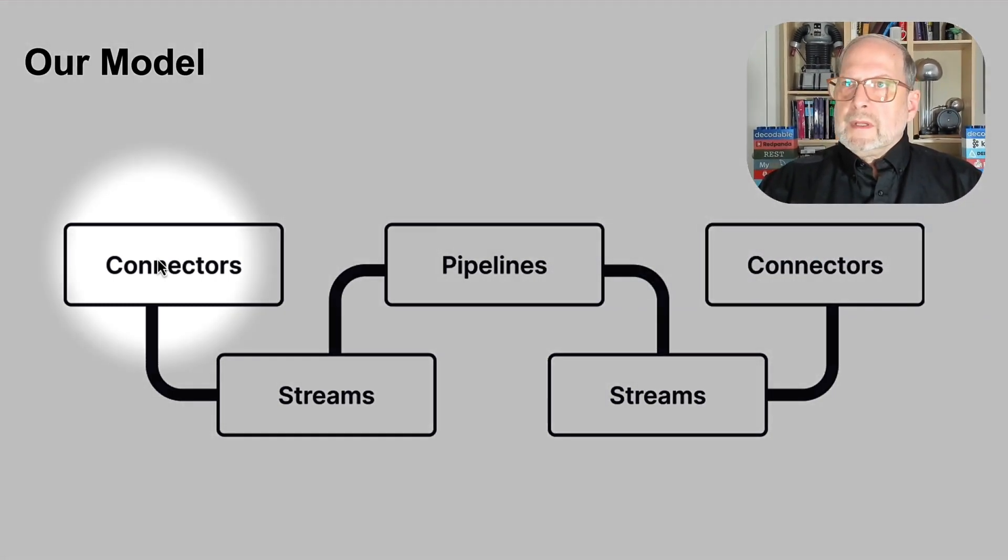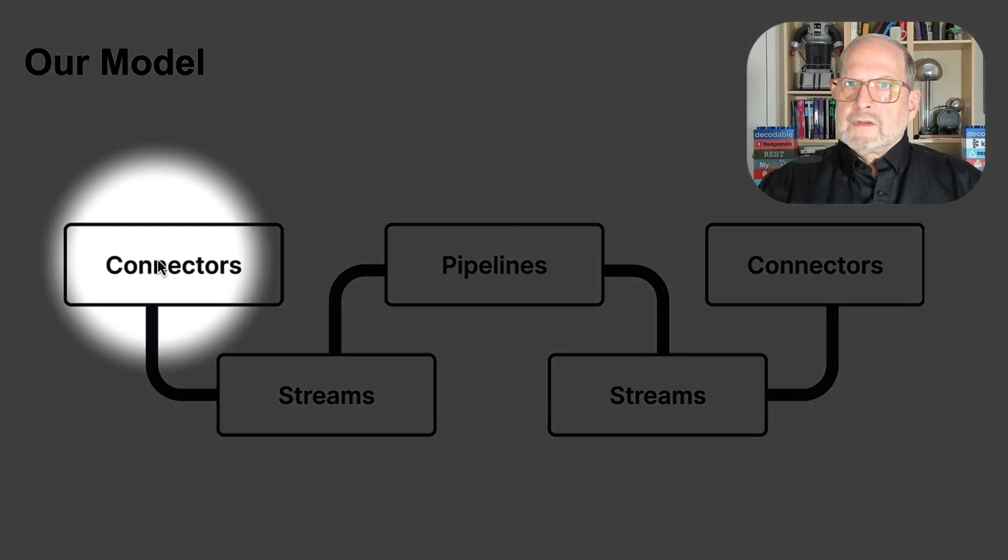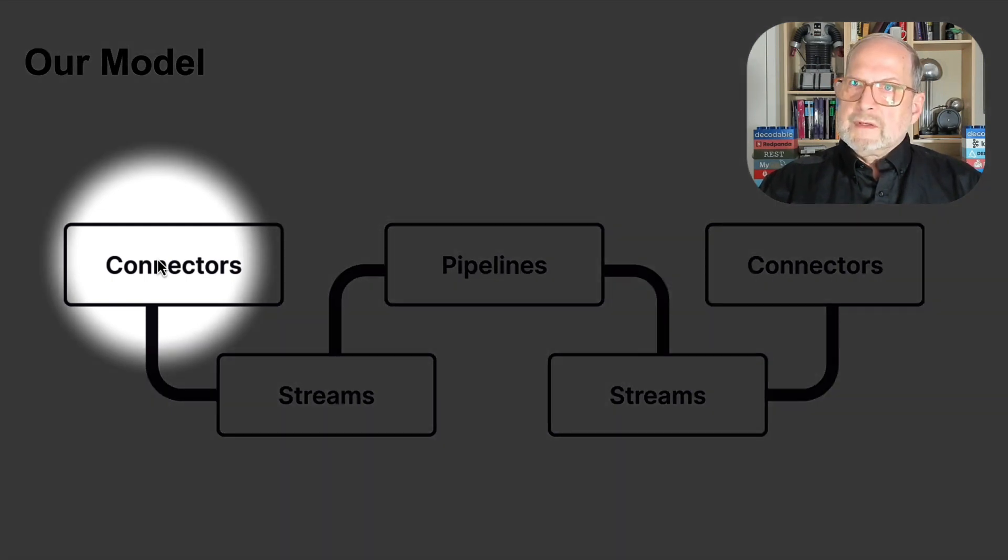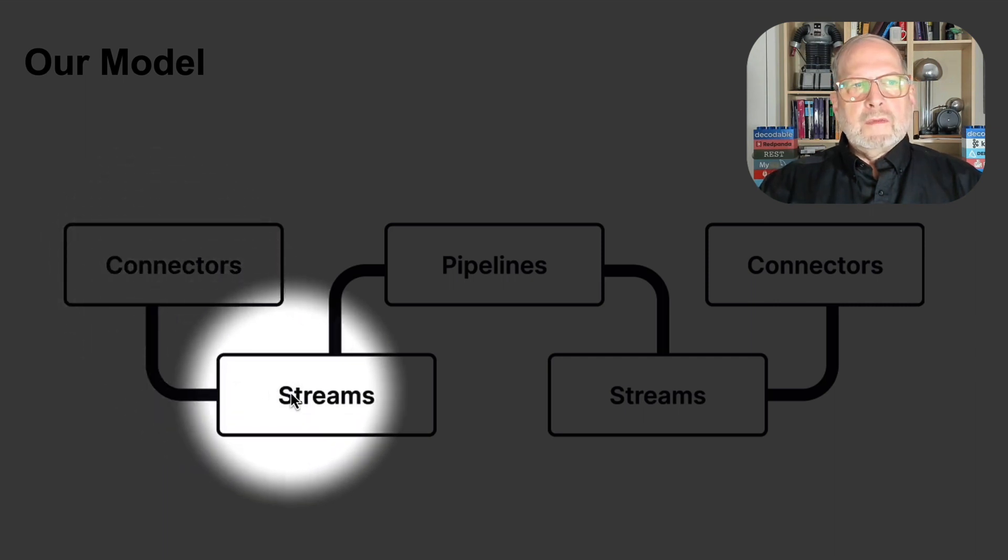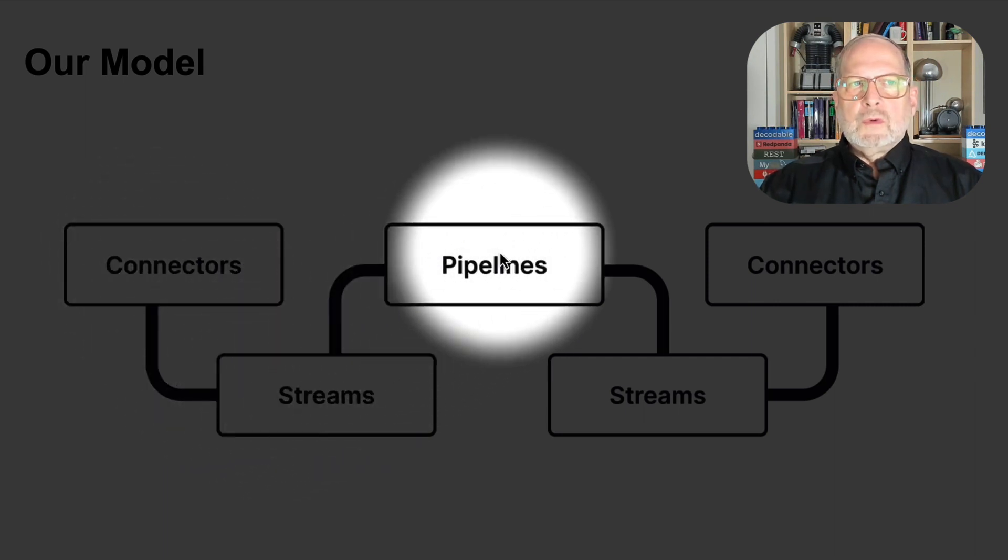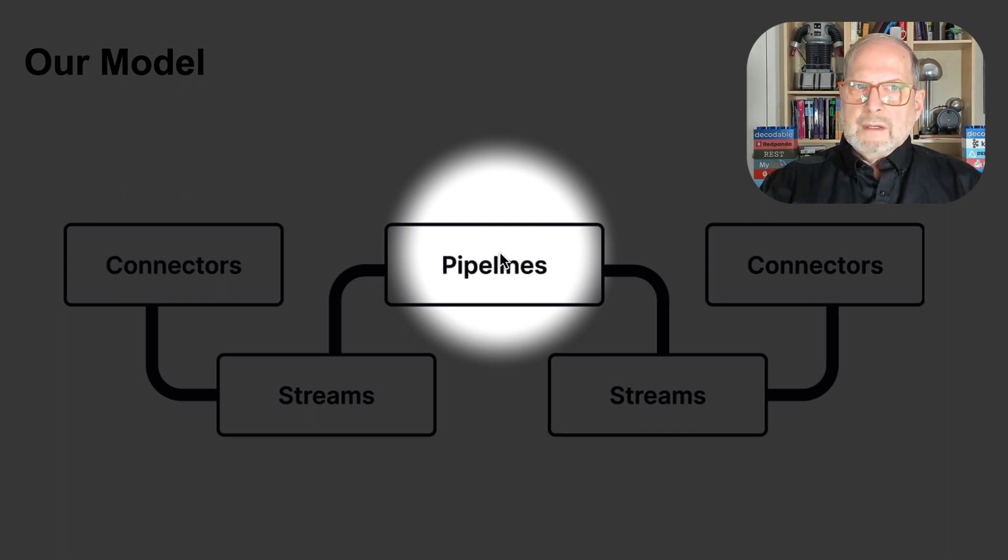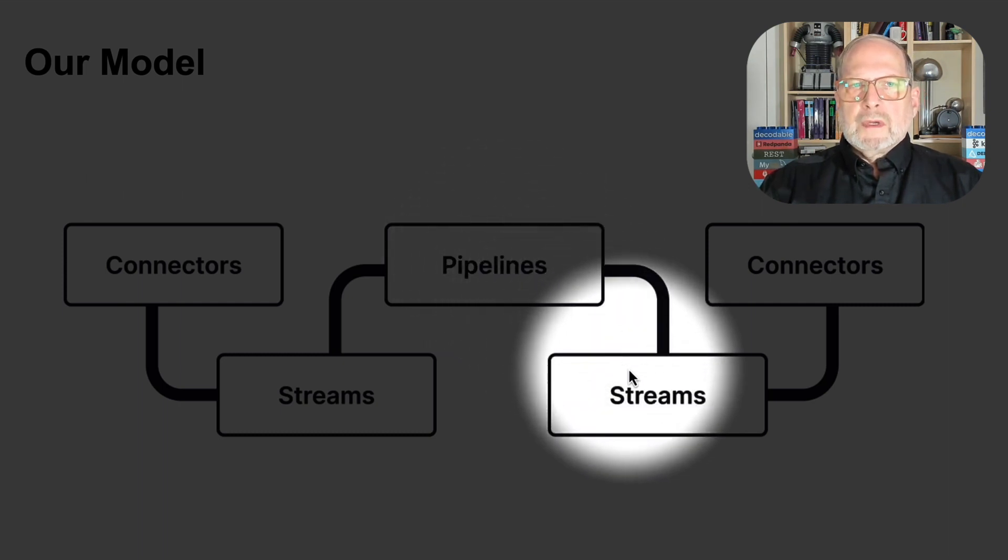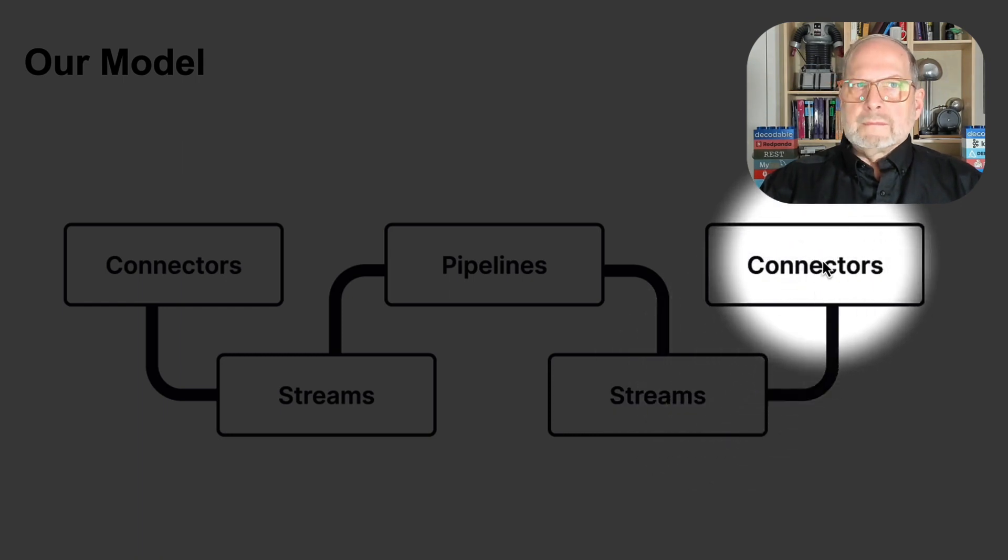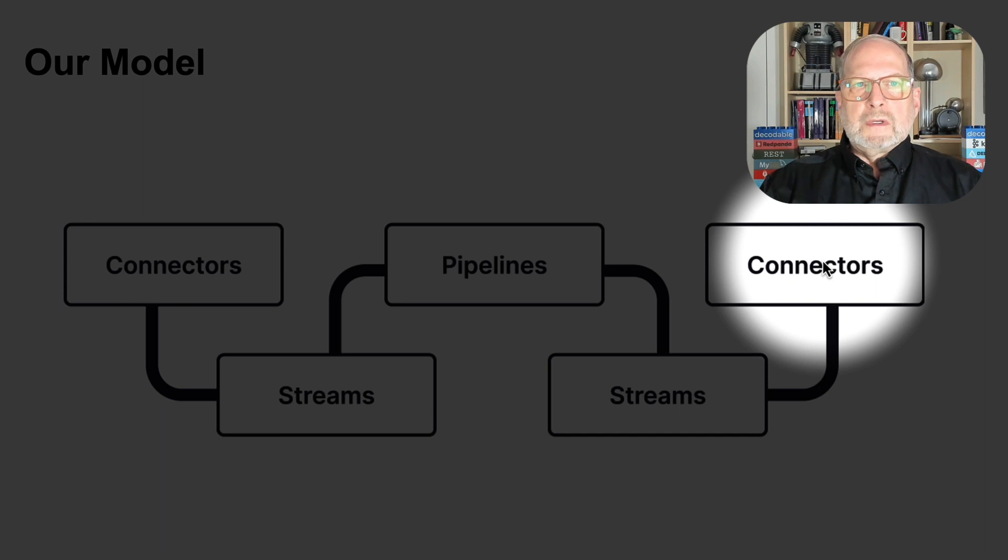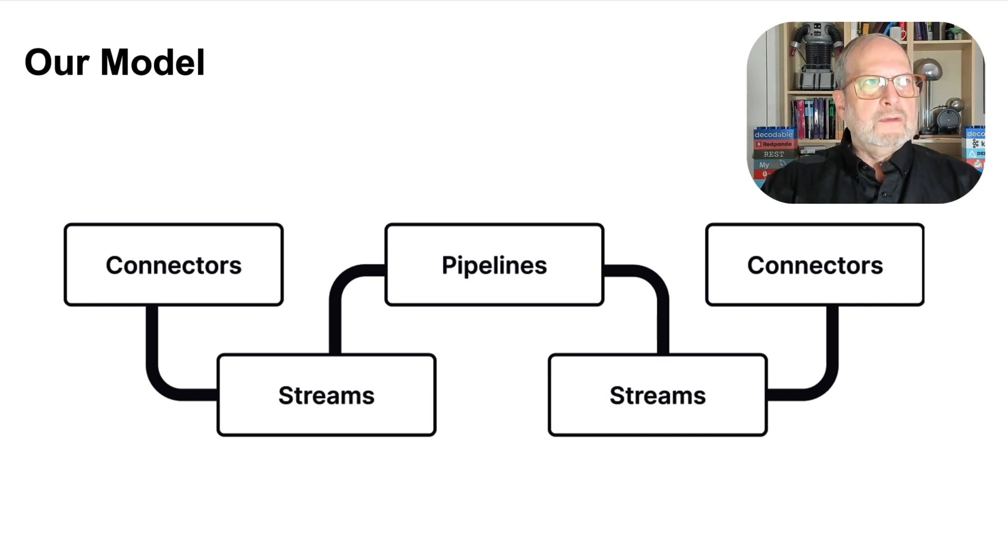Typically, we have a source connector, but for this demonstration, we'll be using a data gen connector. Then we stream to a pipeline where we can do lots of manipulation on the data. And then from there, we're going to stream to a sync connector. That's going to be our output. So, with no further ado, let's get into the interface and do that.